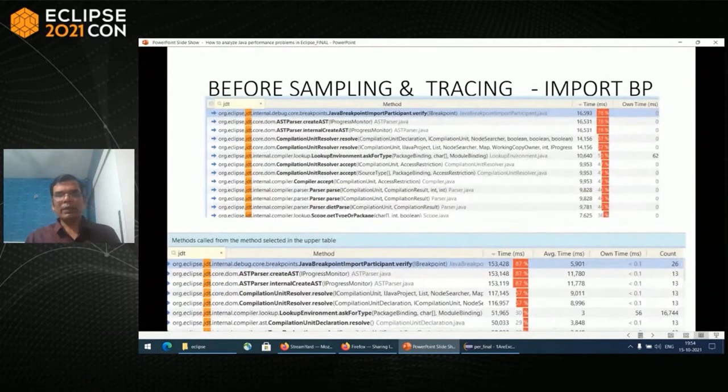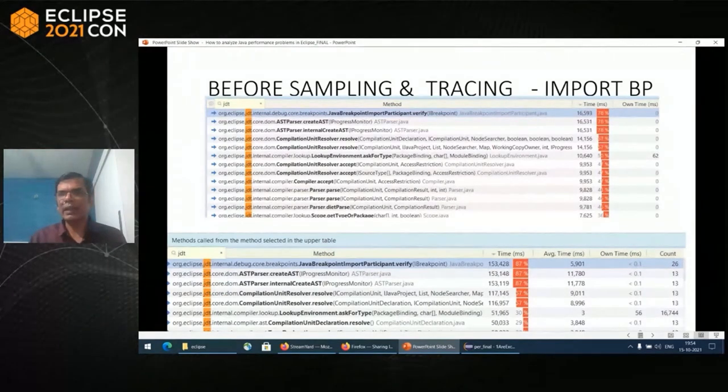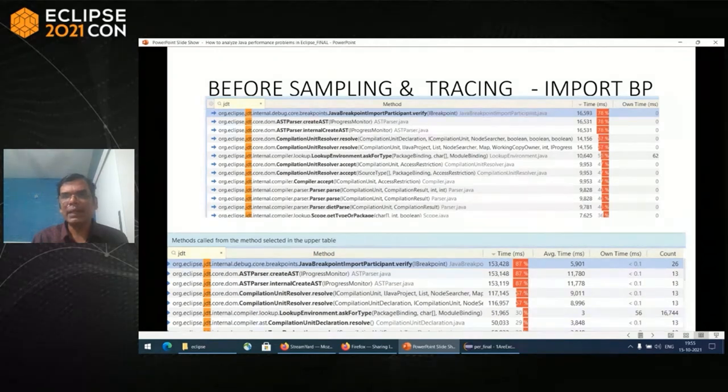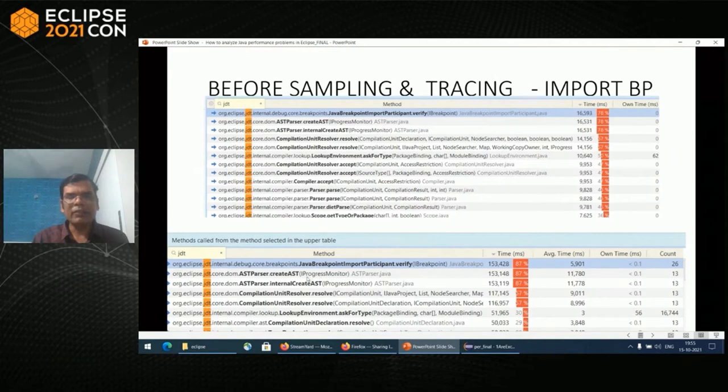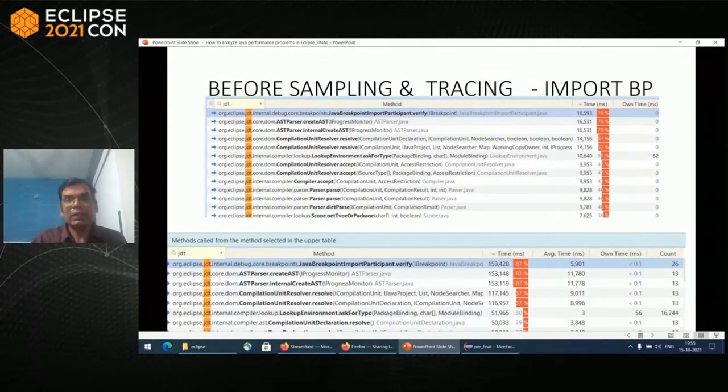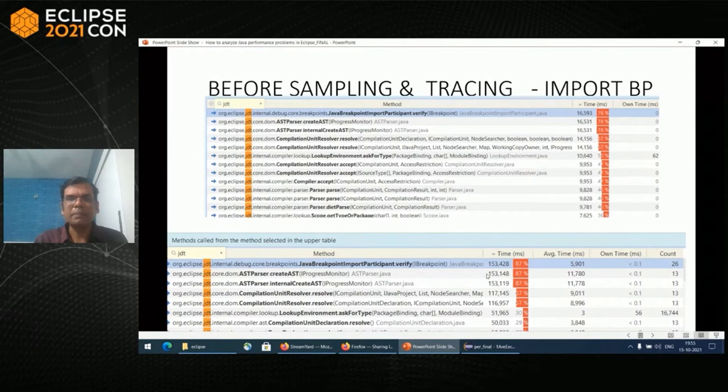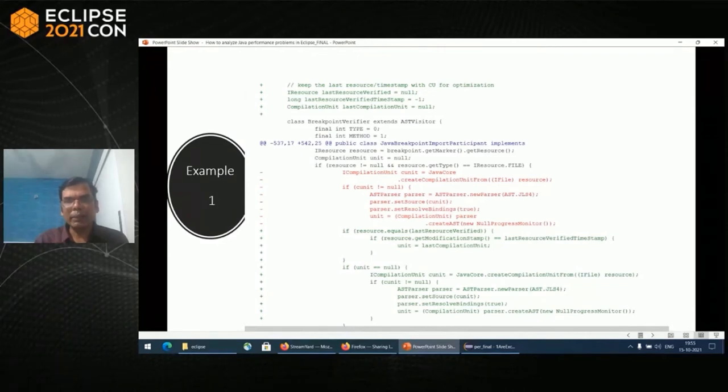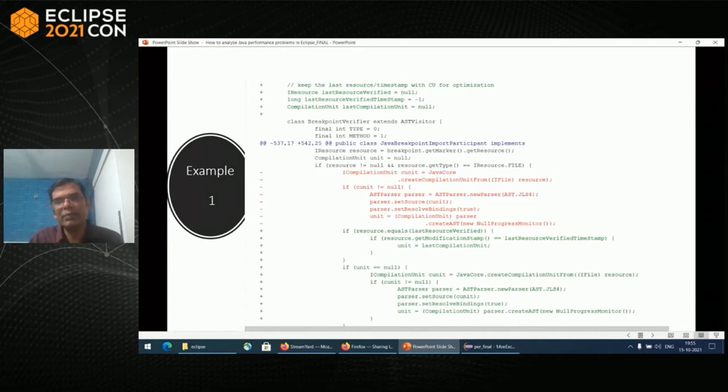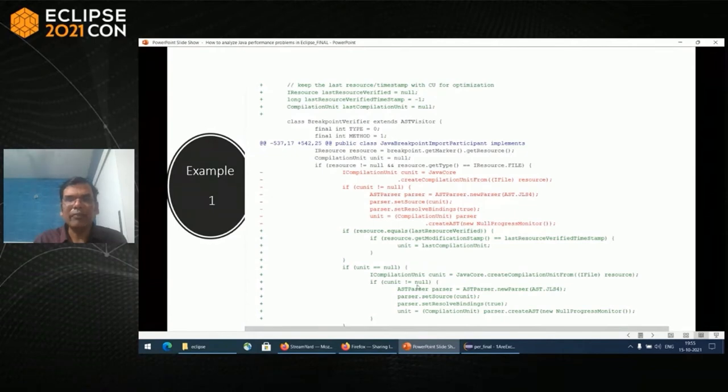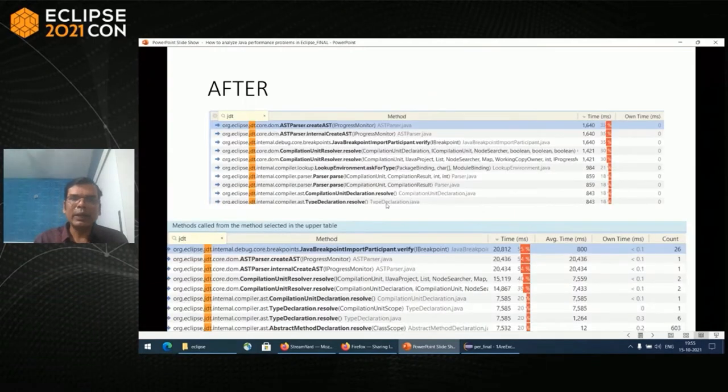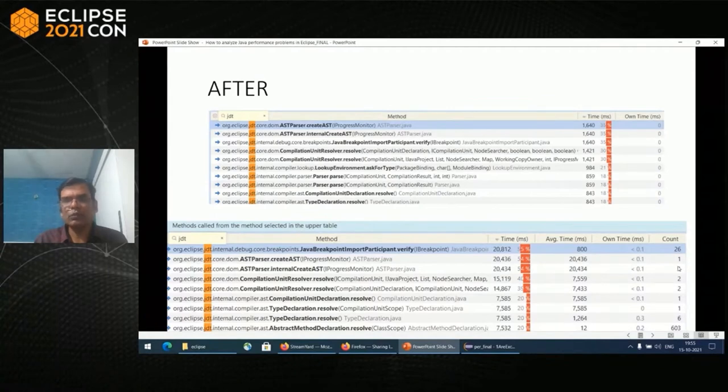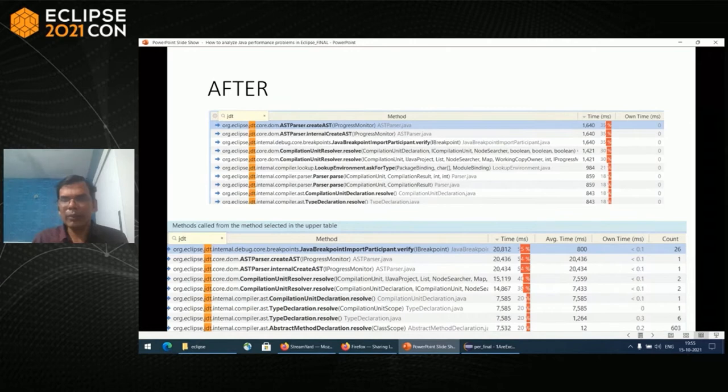I'll tell you about one experience I had. Import breakpoint was taking close to 12 seconds. On the top is the sampling, below is the tracing. In sampling, I got 16 seconds. I figured out there were 13 calls to create AST where it had only one particular class breakpoint. So ideally there should have been only one count. I tried to fix that code by storing that compilation unit in the class and based on certain conditions reusing it. After that, when I do sampling, you can see it's 1.6 seconds. But in reality, it's close to one second. The create AST calls went to just one. So tracing plus sampling is a good combination where you can try to fix things.